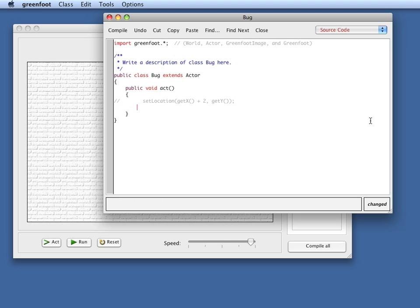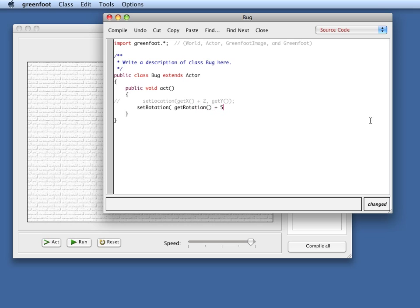So I can do things like set rotation, and I can do the same trick as before. I get my current rotation, and then I just add something. So I add five degrees to my current rotation.